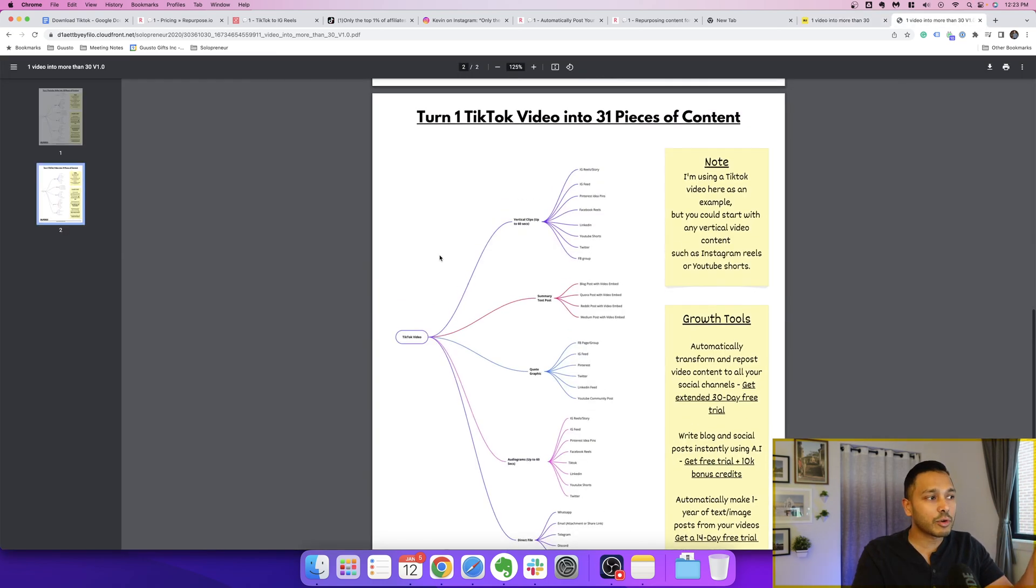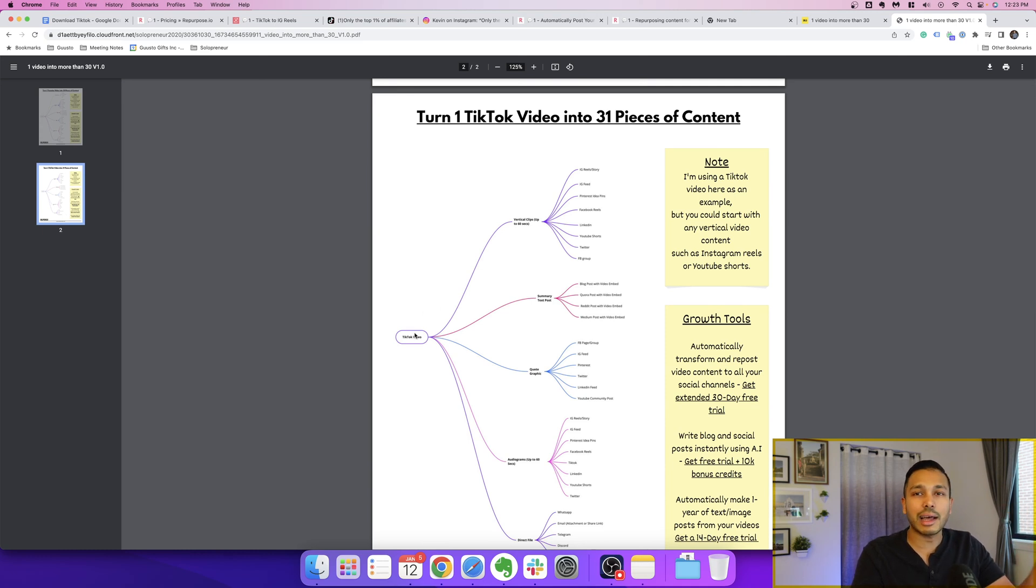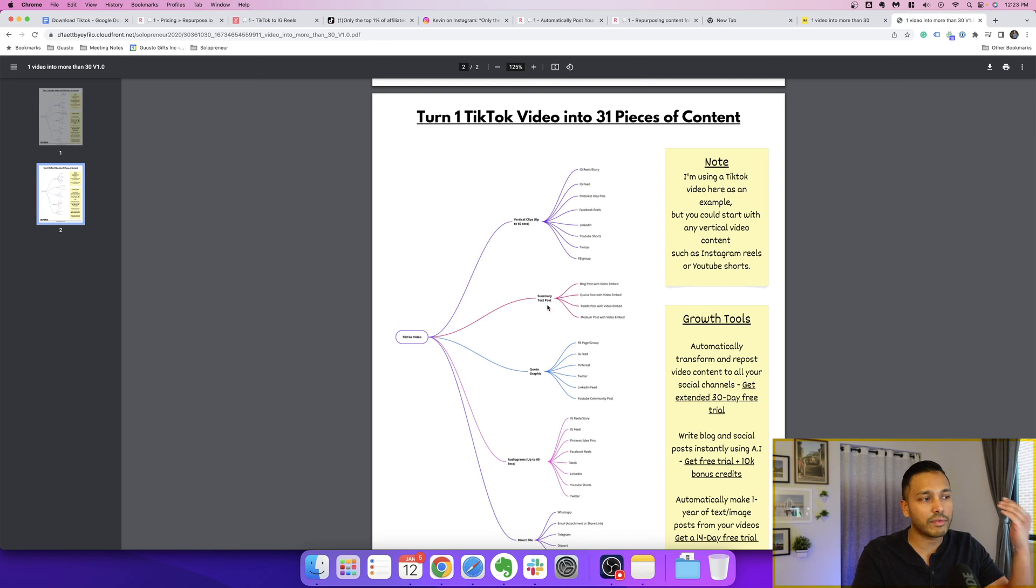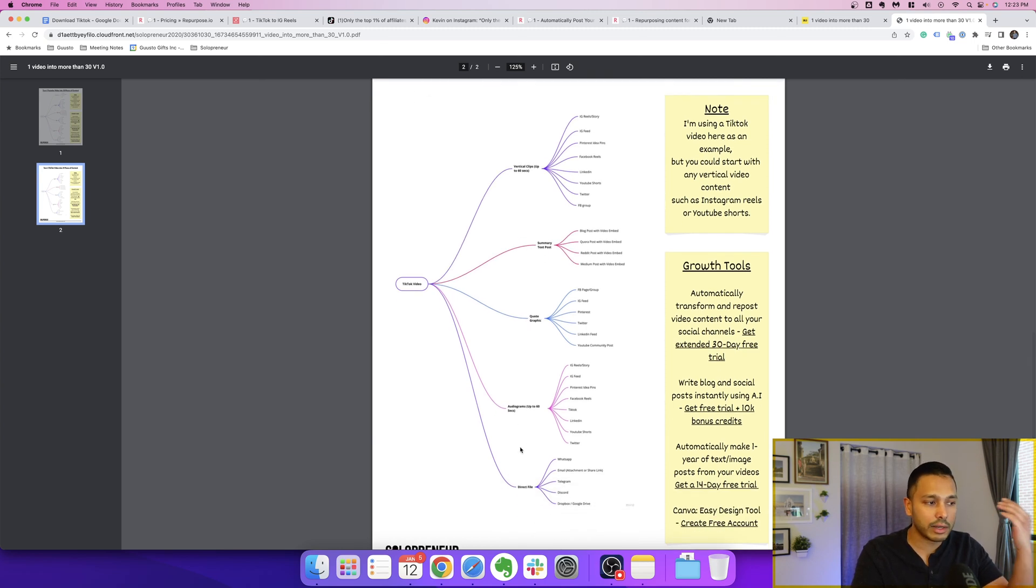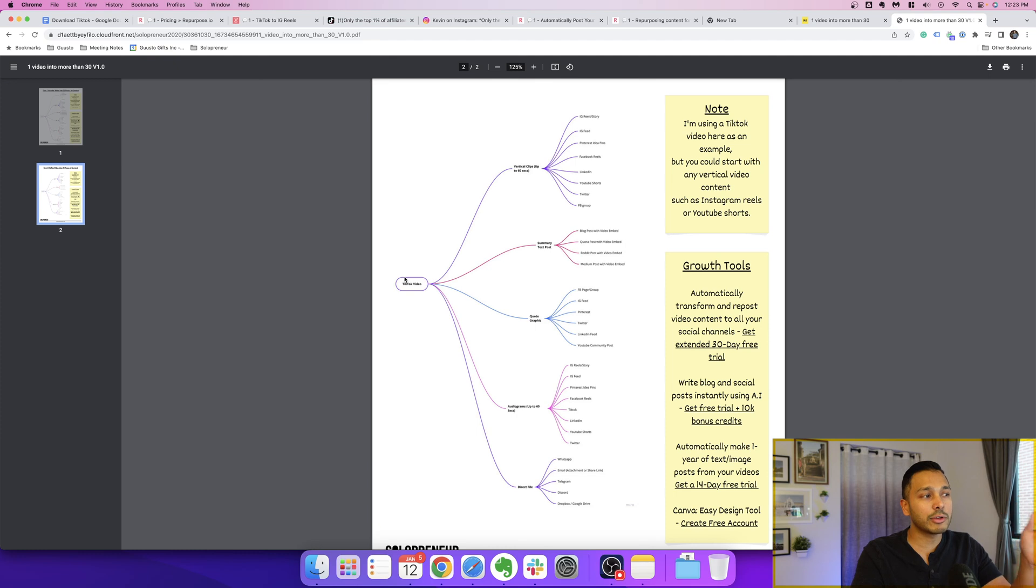And with this roadmap, you're going to see all the ways you can take that TikTok video and repost it, whether that's other vertical platforms, summary text, quote graphics, audiograms, direct file stuff. So the complete strategy for how you can repurpose that video.